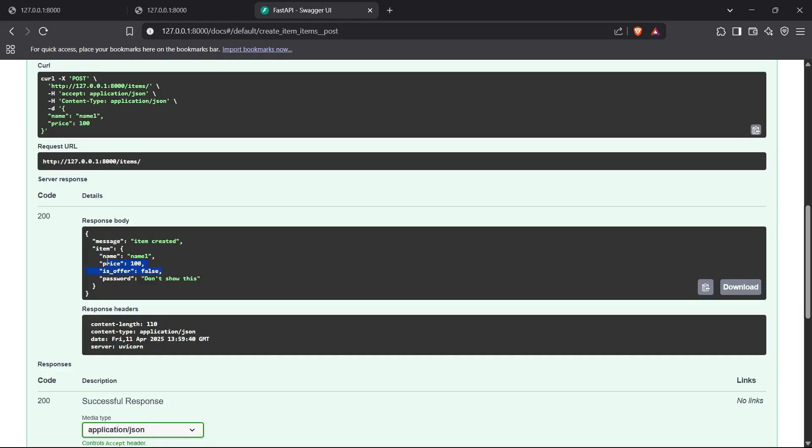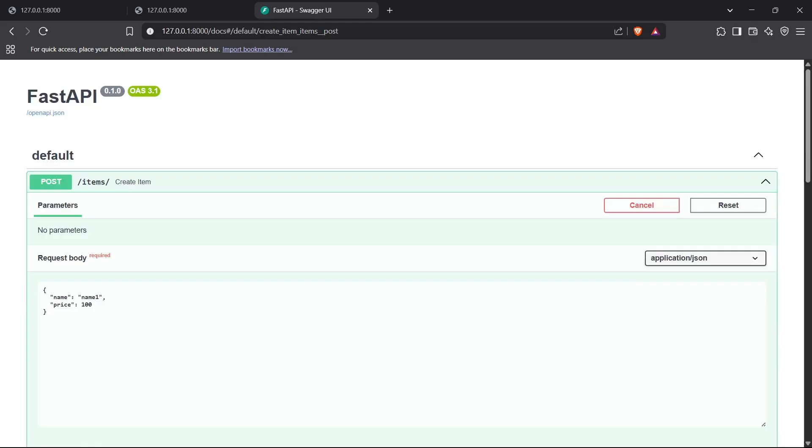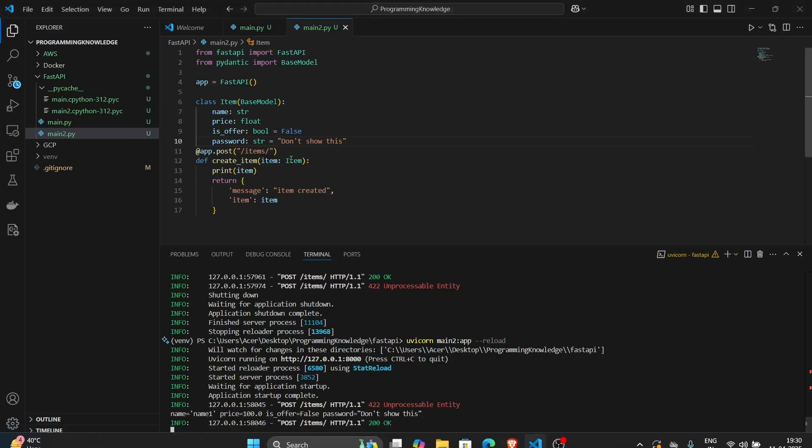Apart from password, you can display everything including name and price is offered, but I don't want to display the password here. How do we do that? We have to build a separate model for a response.